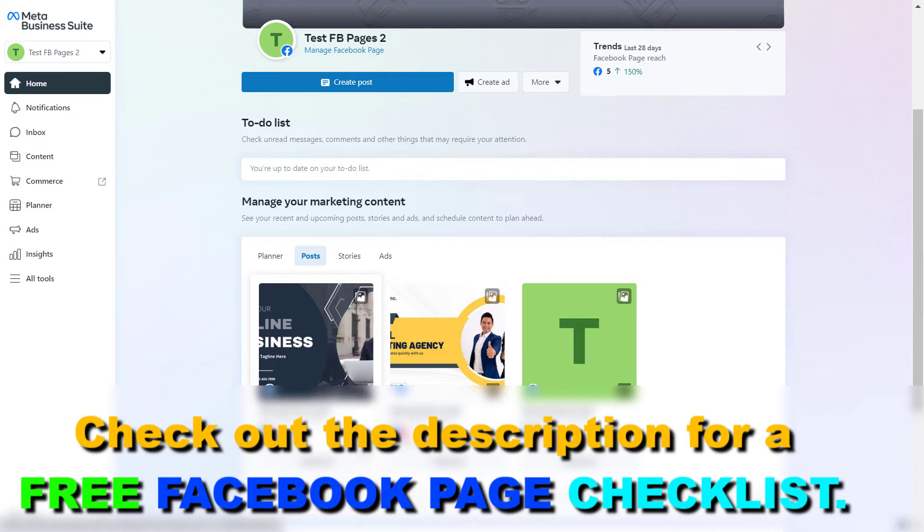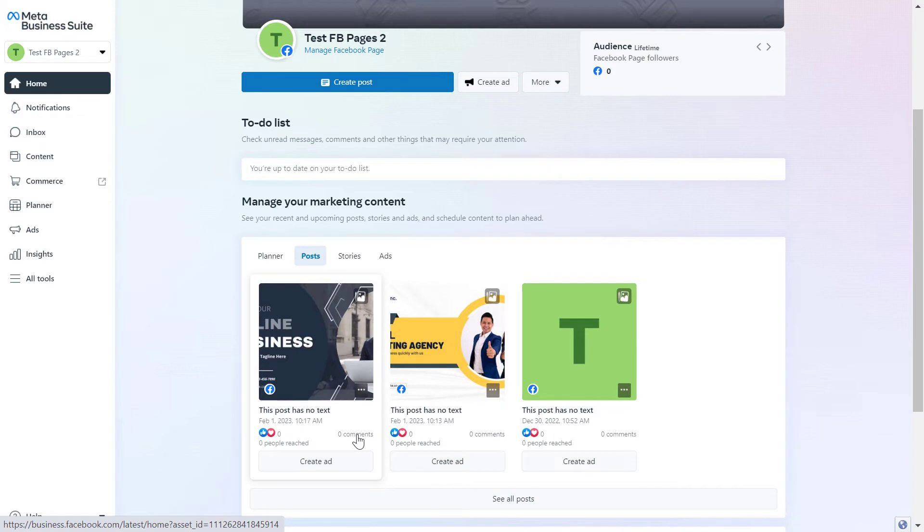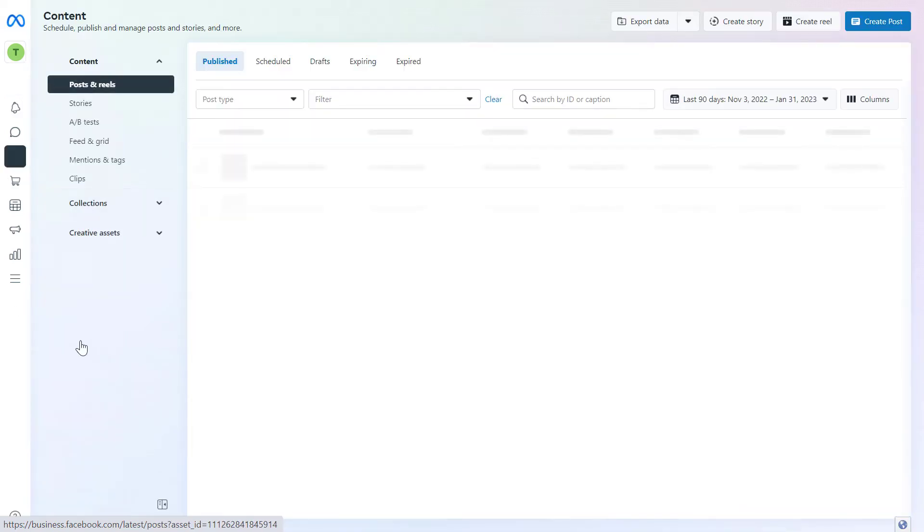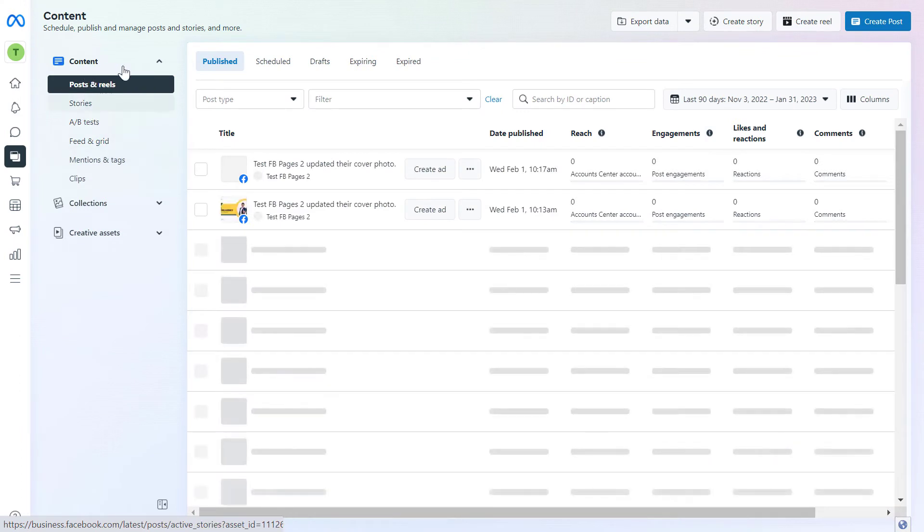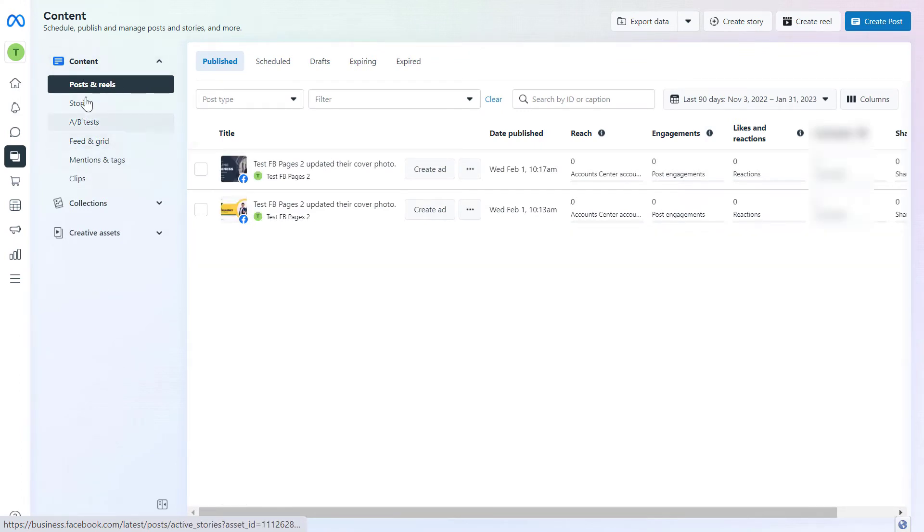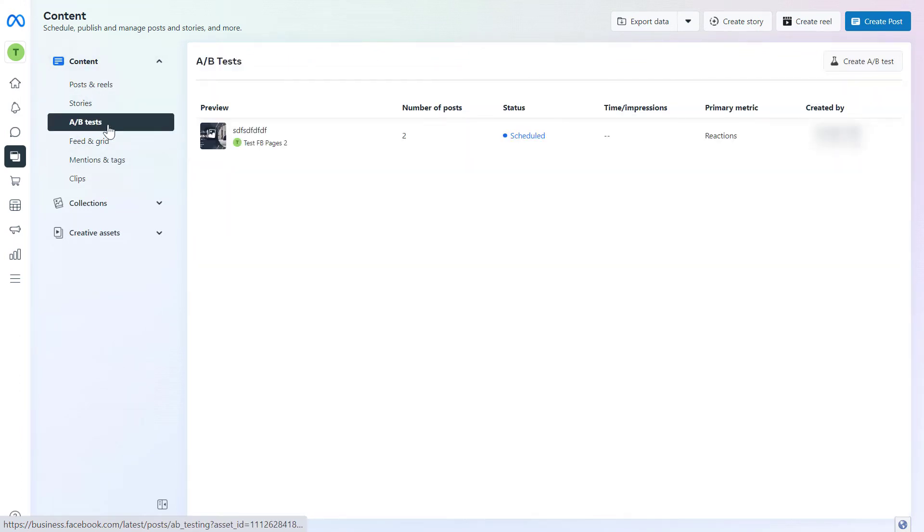Every Facebook page has different Meta Business Suite accounts so keep this in mind. If you want to create an A/B test on your Facebook page all you have to do is click on content on the left here and under content you can see A/B tests. By the way you can also create a post and add the A/B test there.